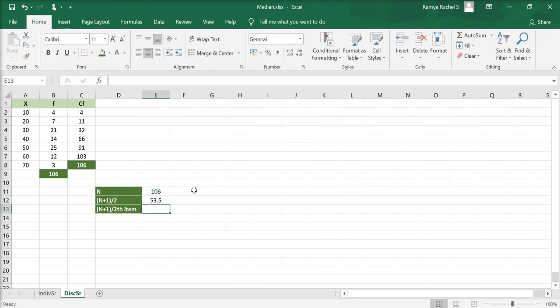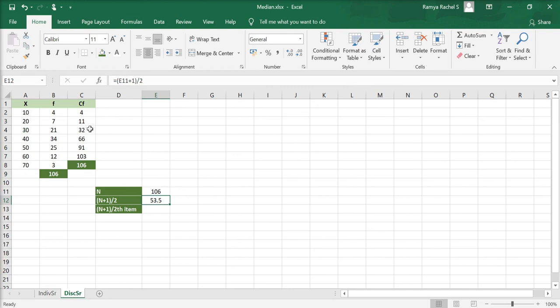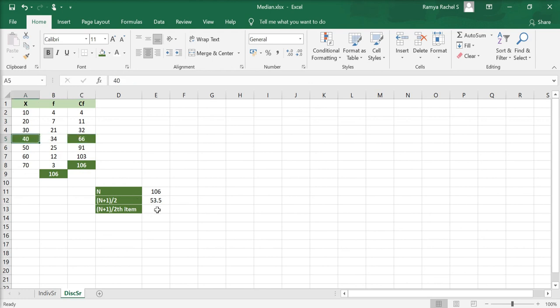Now we need to know where the median lies in the given x observations. For this, we locate the (n+1)/2 value in the CF column. The (n+1)/2 value is 53.5 and this lies within the cumulative frequency value of 66. So the corresponding x value 40 is our median.